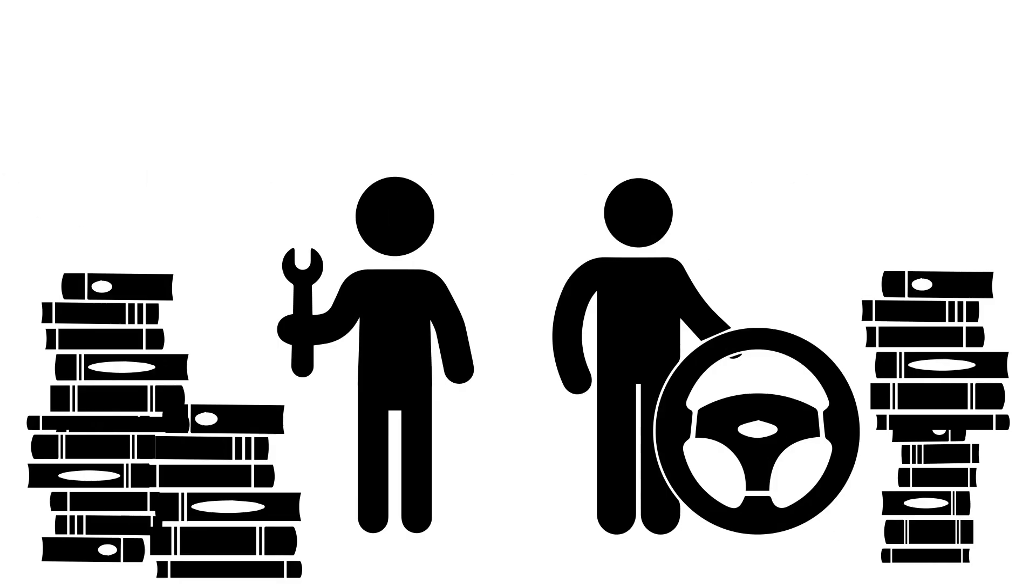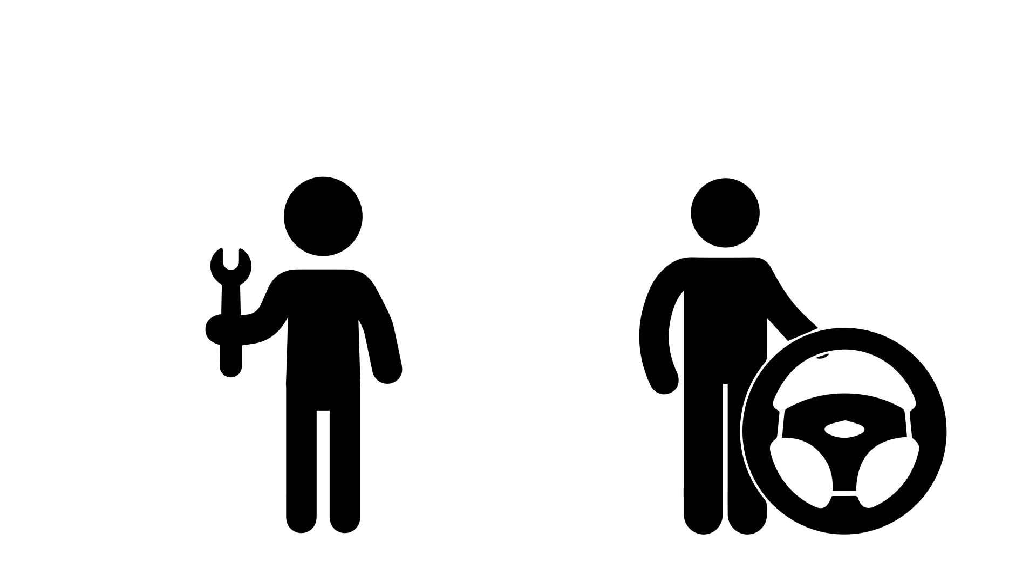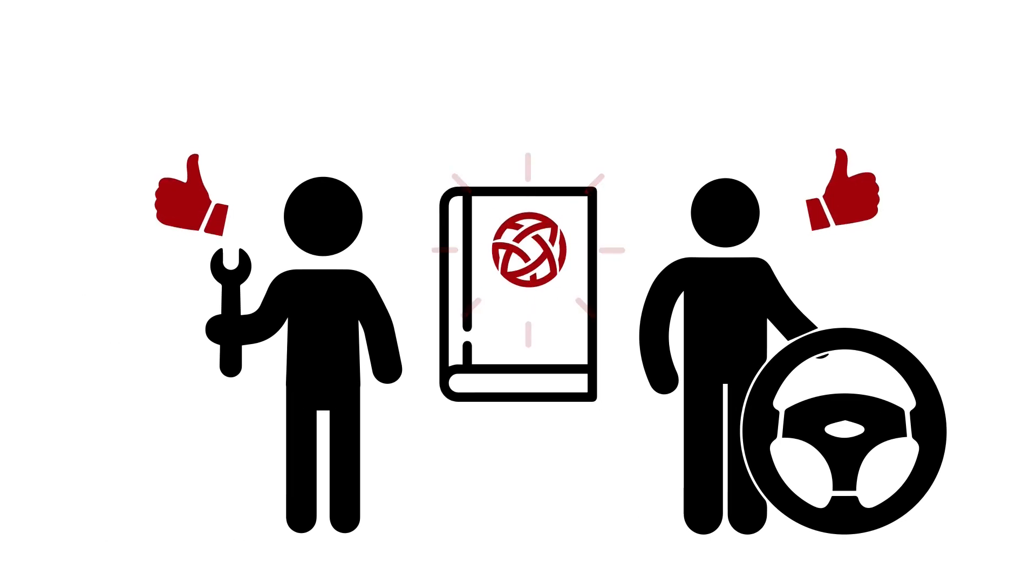And because all of your vehicles will be built from these same five components, your technicians and drivers can now be certified on a single set of technology and eliminate the need for specialized training for each vehicle type.